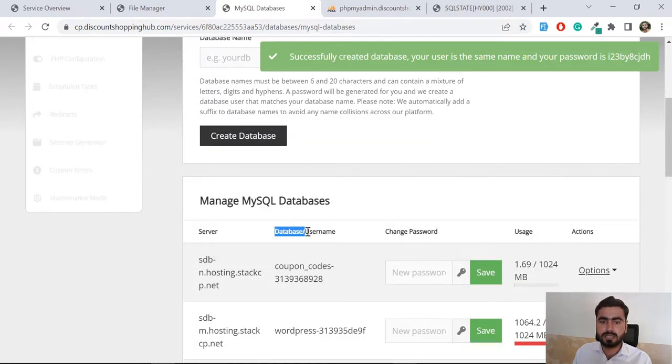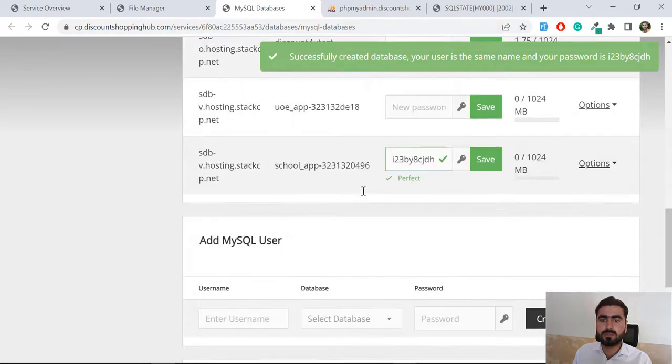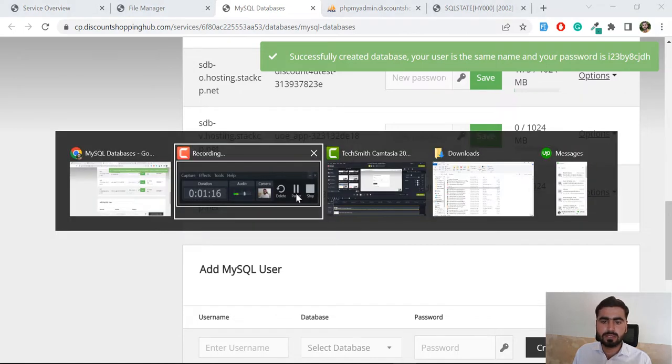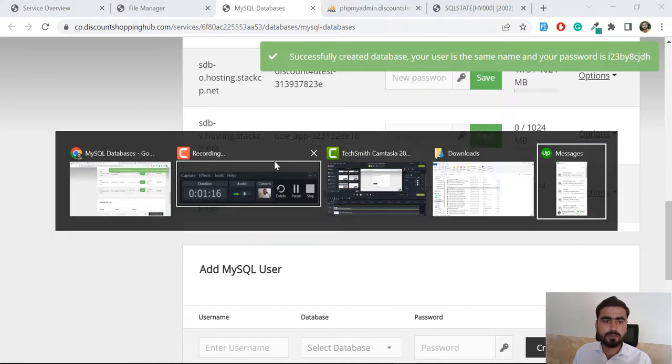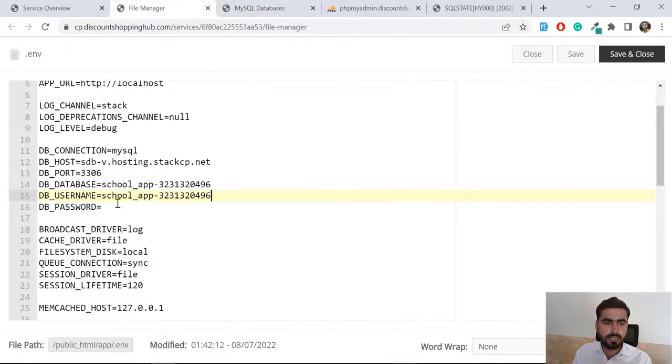In my case it's database slash username, so it means that we can use this for both. And then this one would be my password. I'm going to click on save.